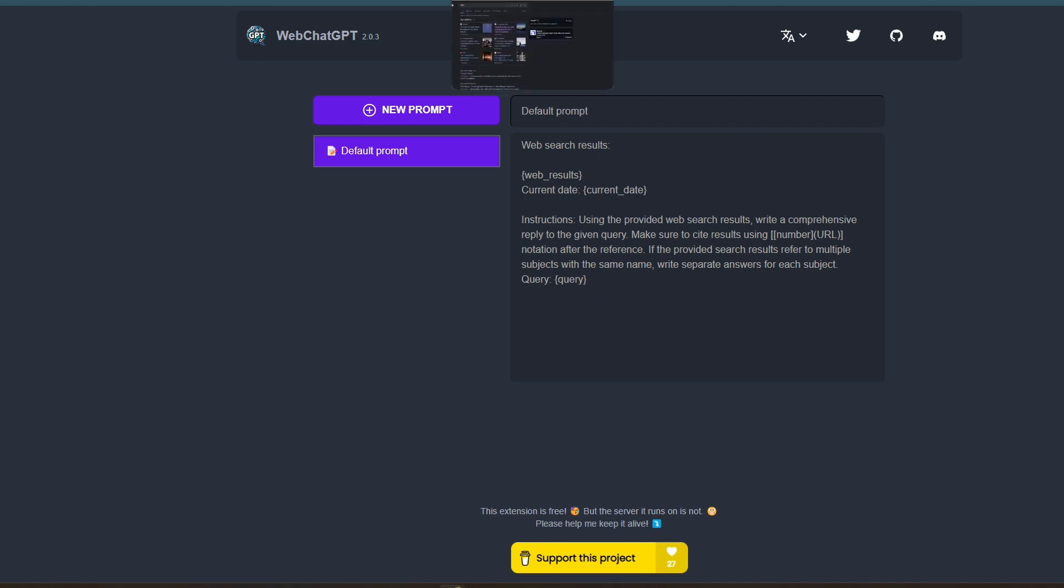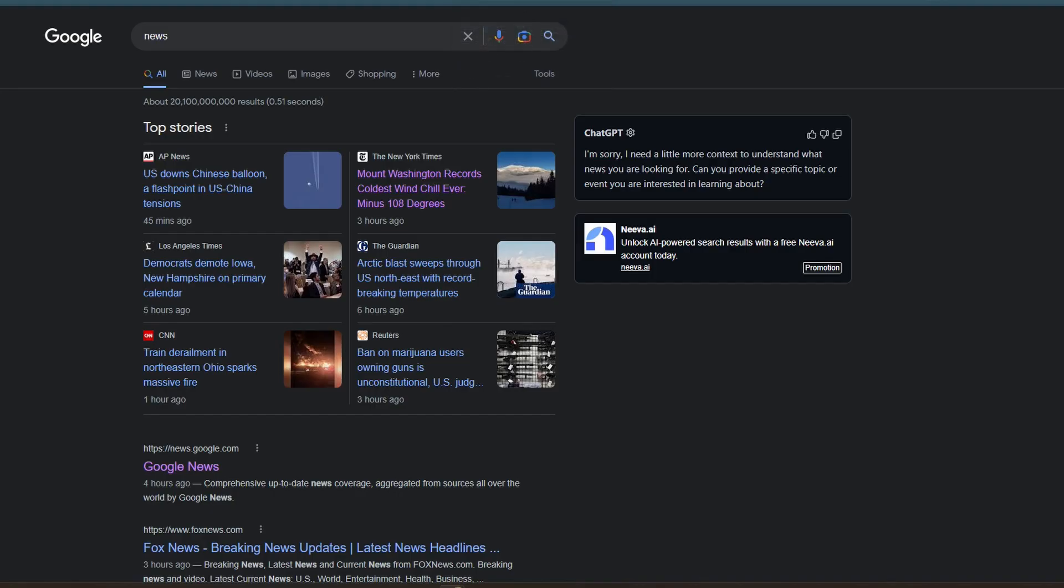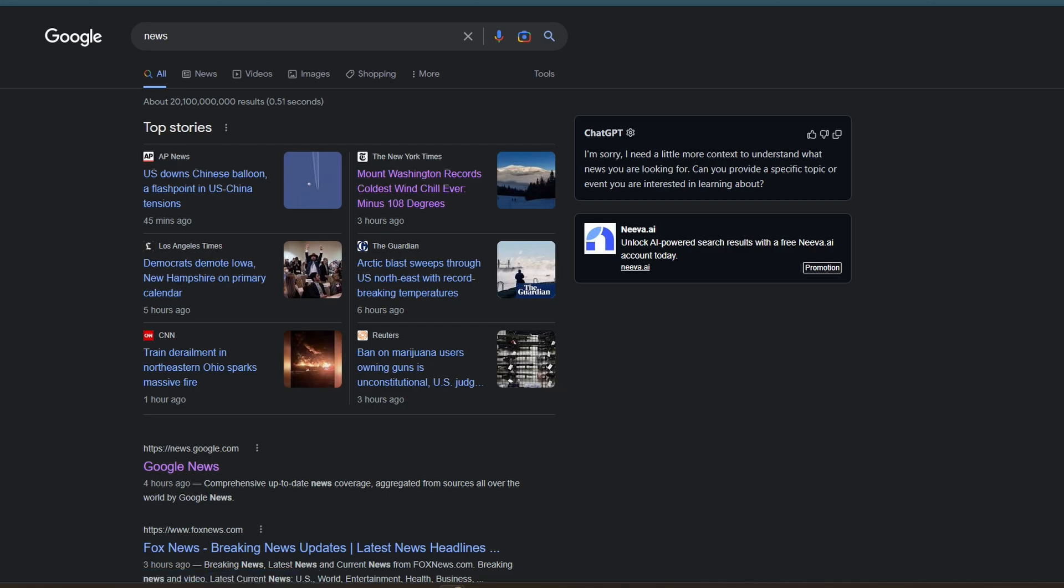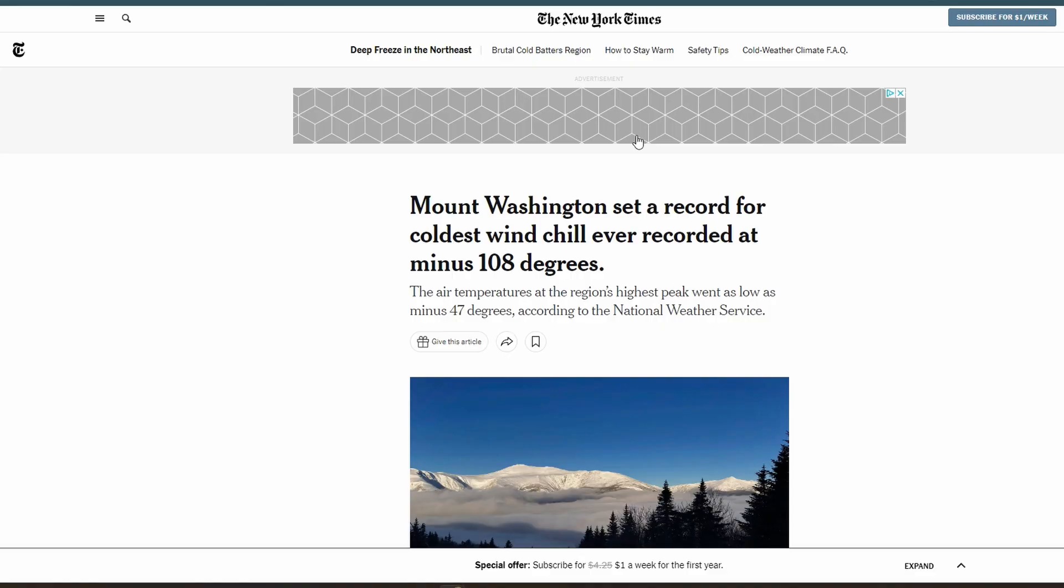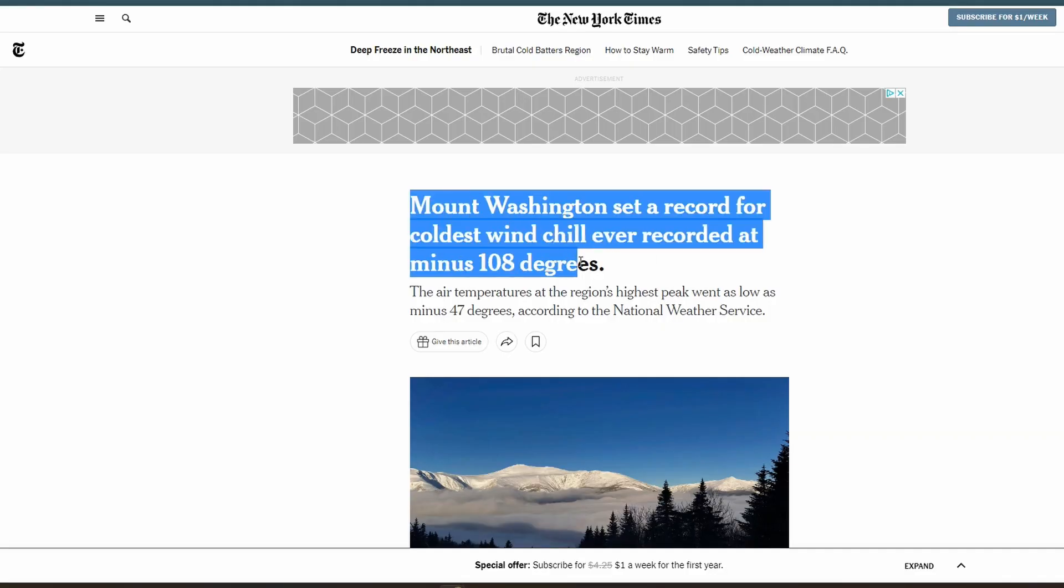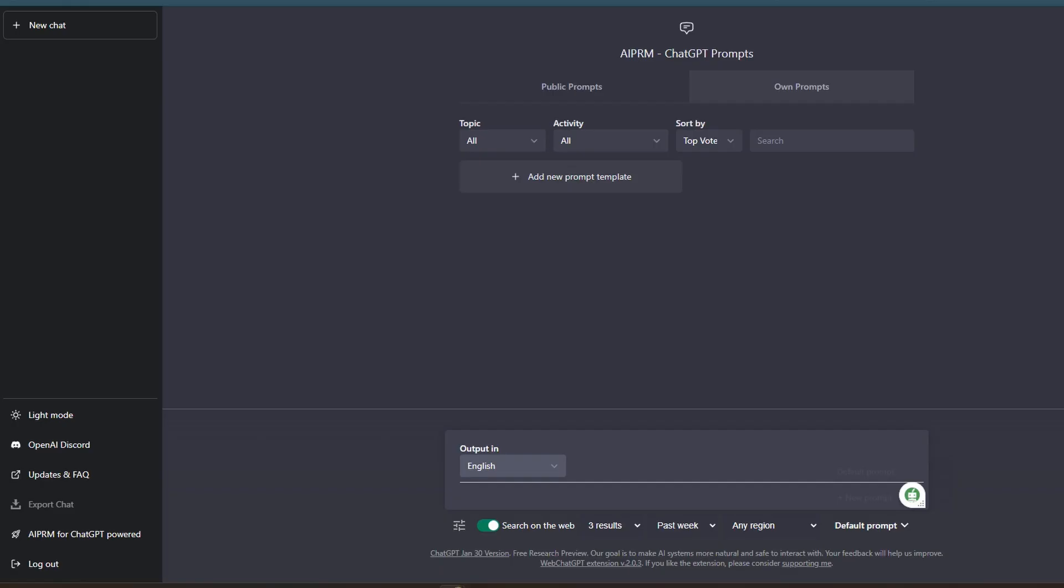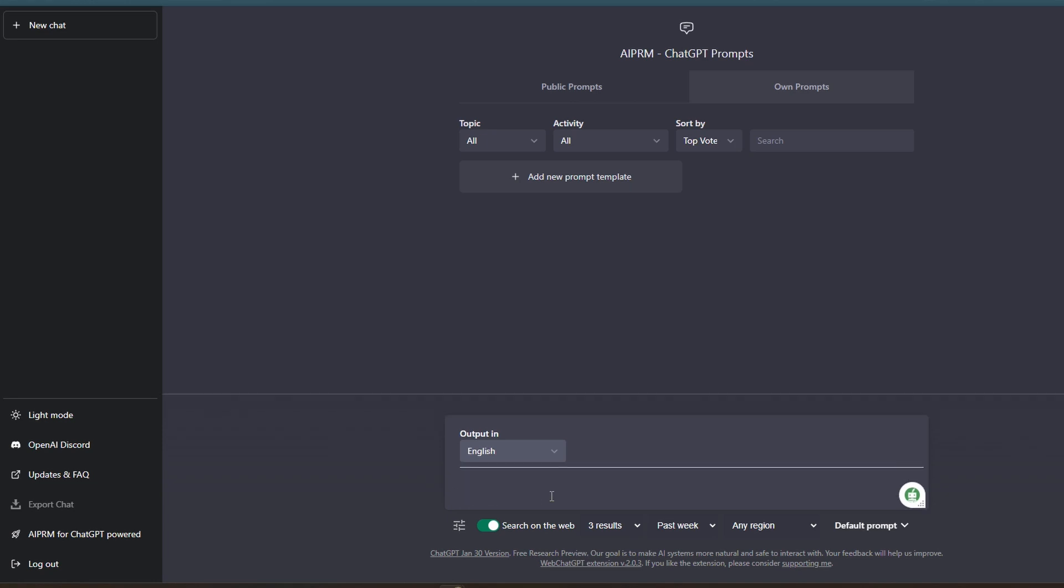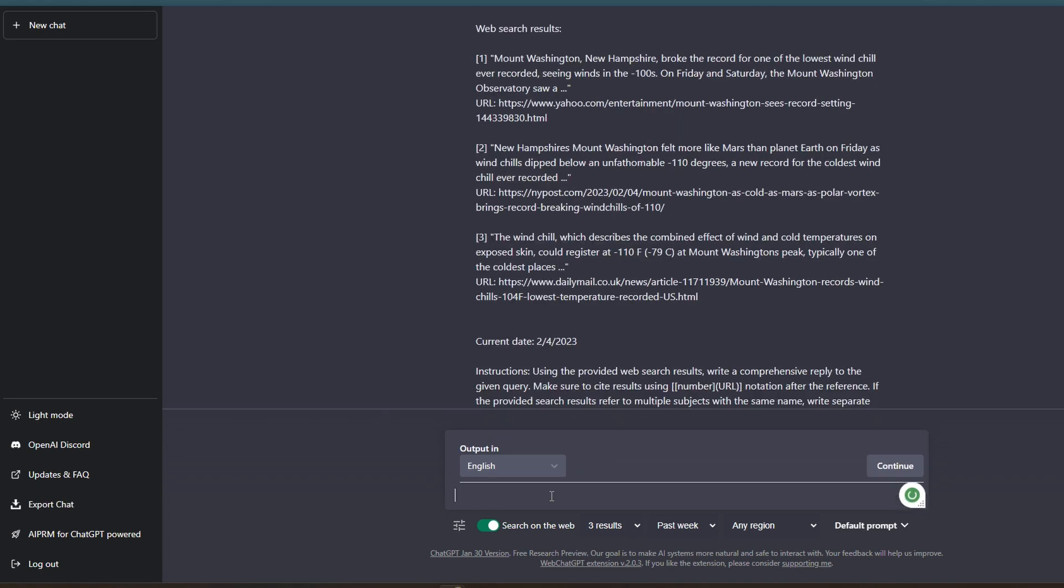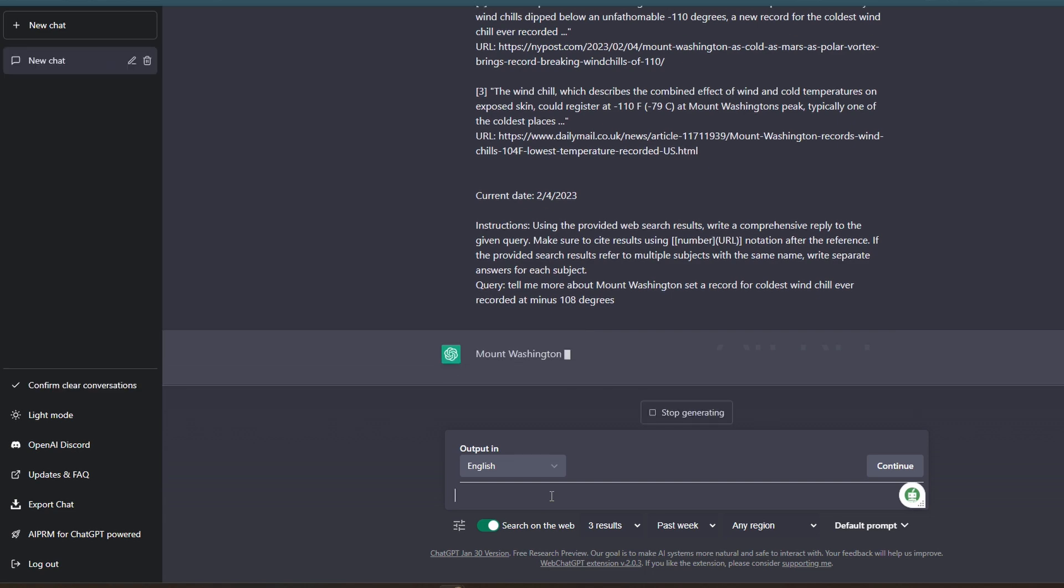So I wanted to test it out. And today in the news, I saw that Mount Washington has set a record for one of the coldest, chilliest days ever. So I'm just going to grab this title, hit copy and paste. And I'm just going to ask, tell me more about, and let's paste that article in and see what it comes up with.